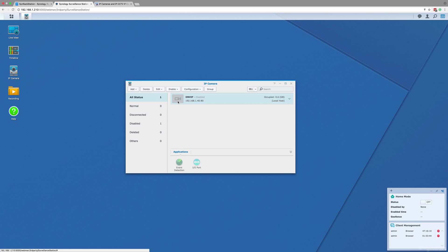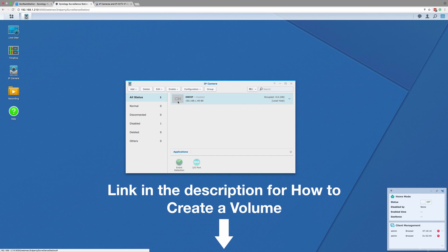To create a new volume, it's slightly too complicated to explain here. But if you pause this video right here, you can follow our how-to guide on our forum by clicking the link in the description of this video and then come back and finish watching the video when you have created a new volume.